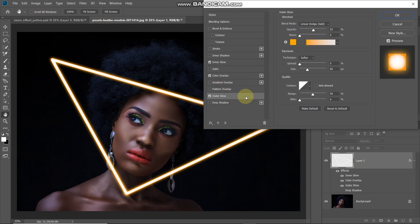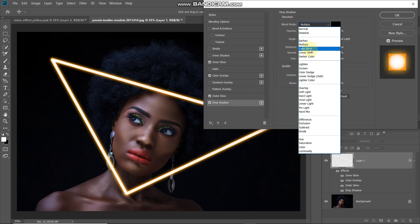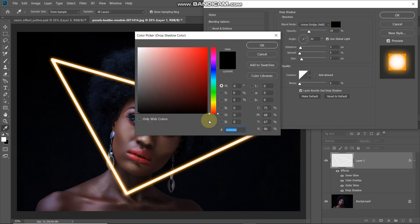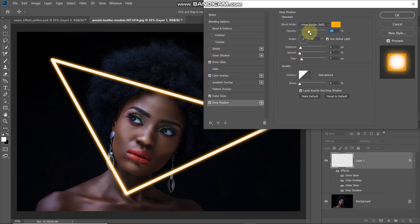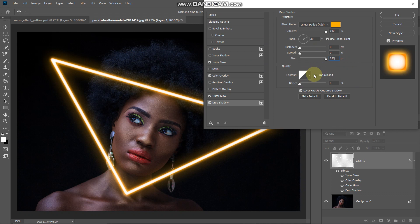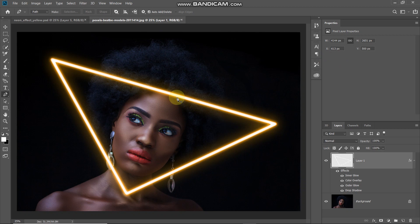We need more glow but there's no option for another outer glow layer style, so we'll use drop shadow. Select drop shadow and set the blend mode as linear dodge. Click the color icon and set the color to ffae00, then click OK. Set opacity to 100%, untick use global light, set angle to 30 degrees, distance to 0 pixels, spread to 0%, and size to around 250 pixels (maximum). Click OK.